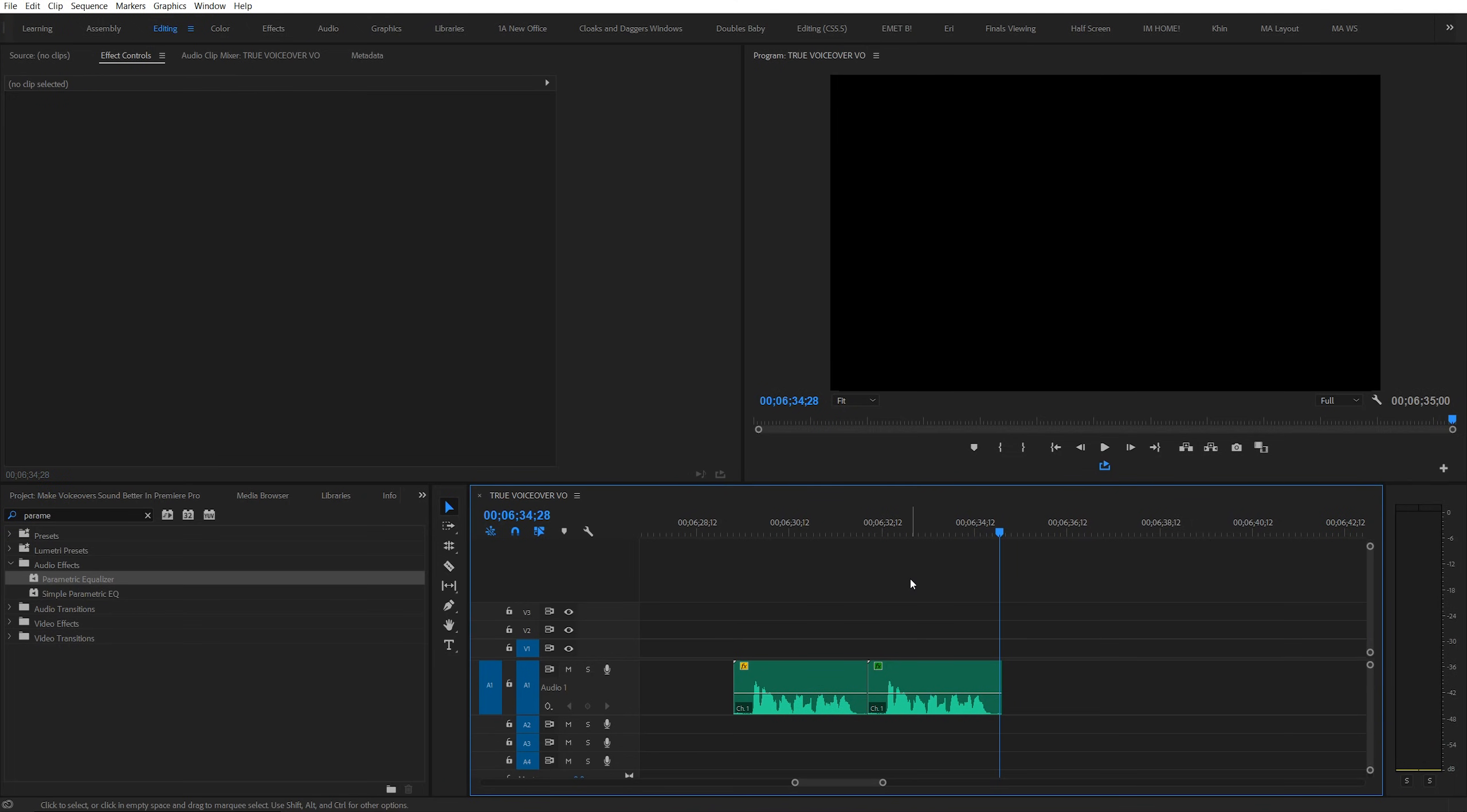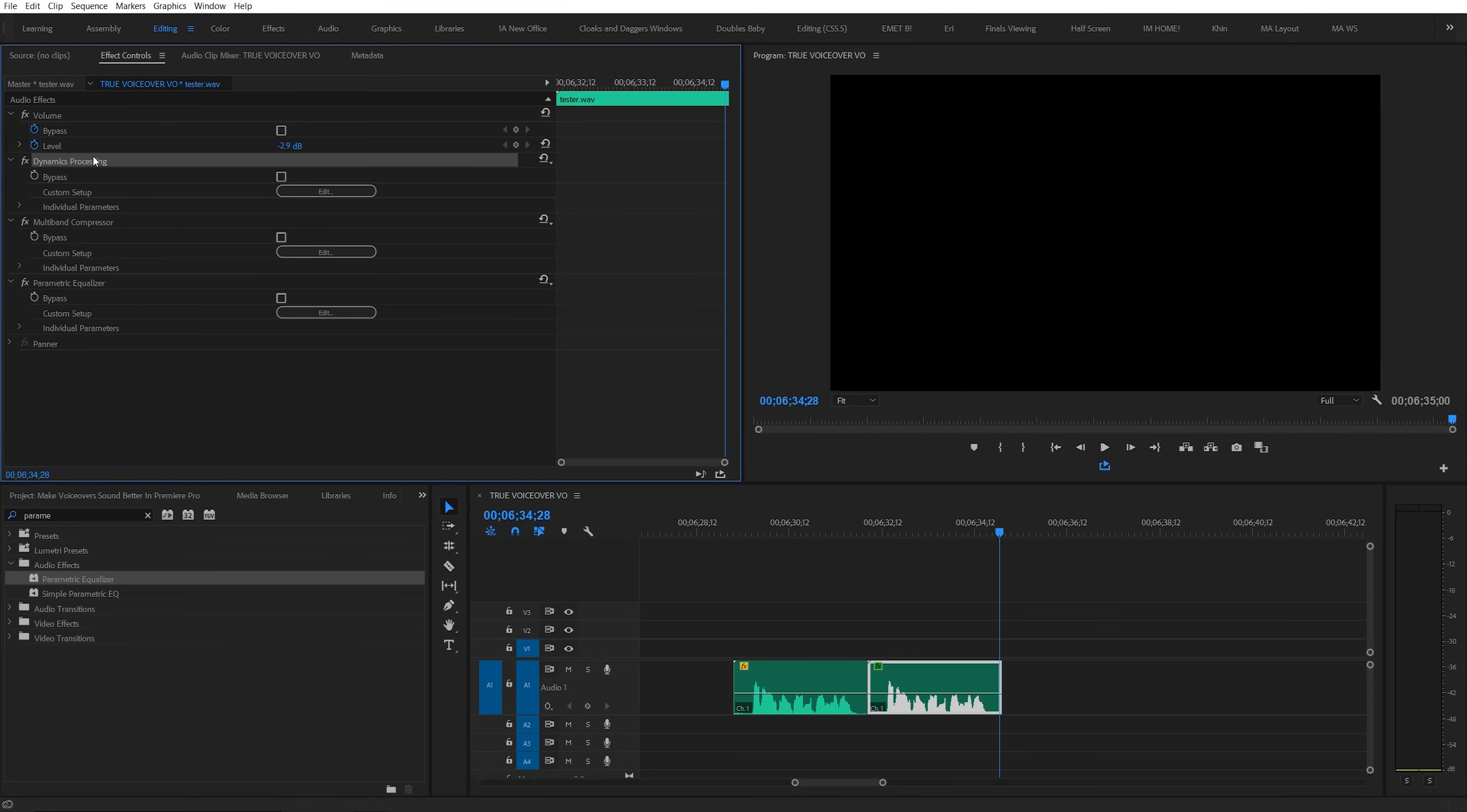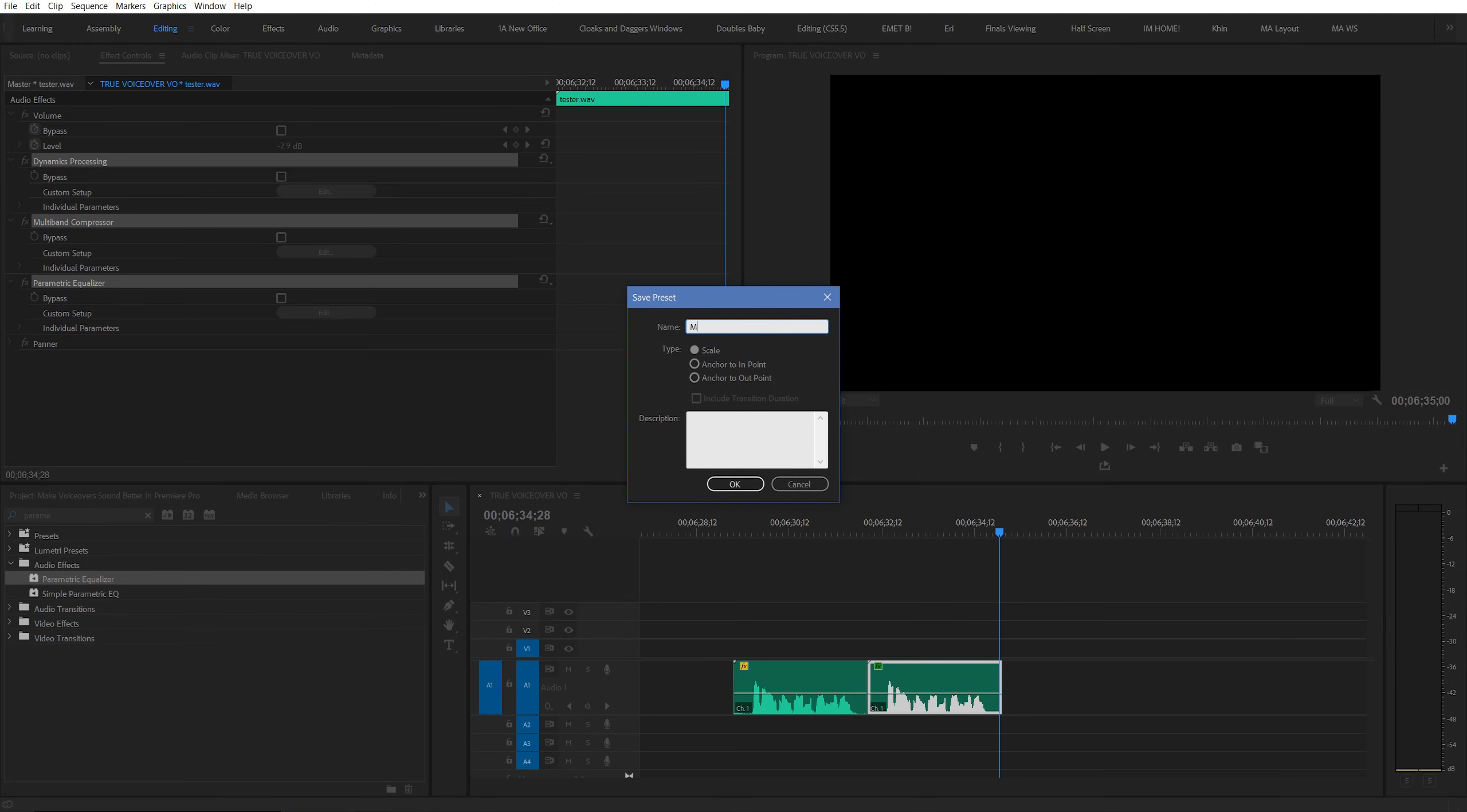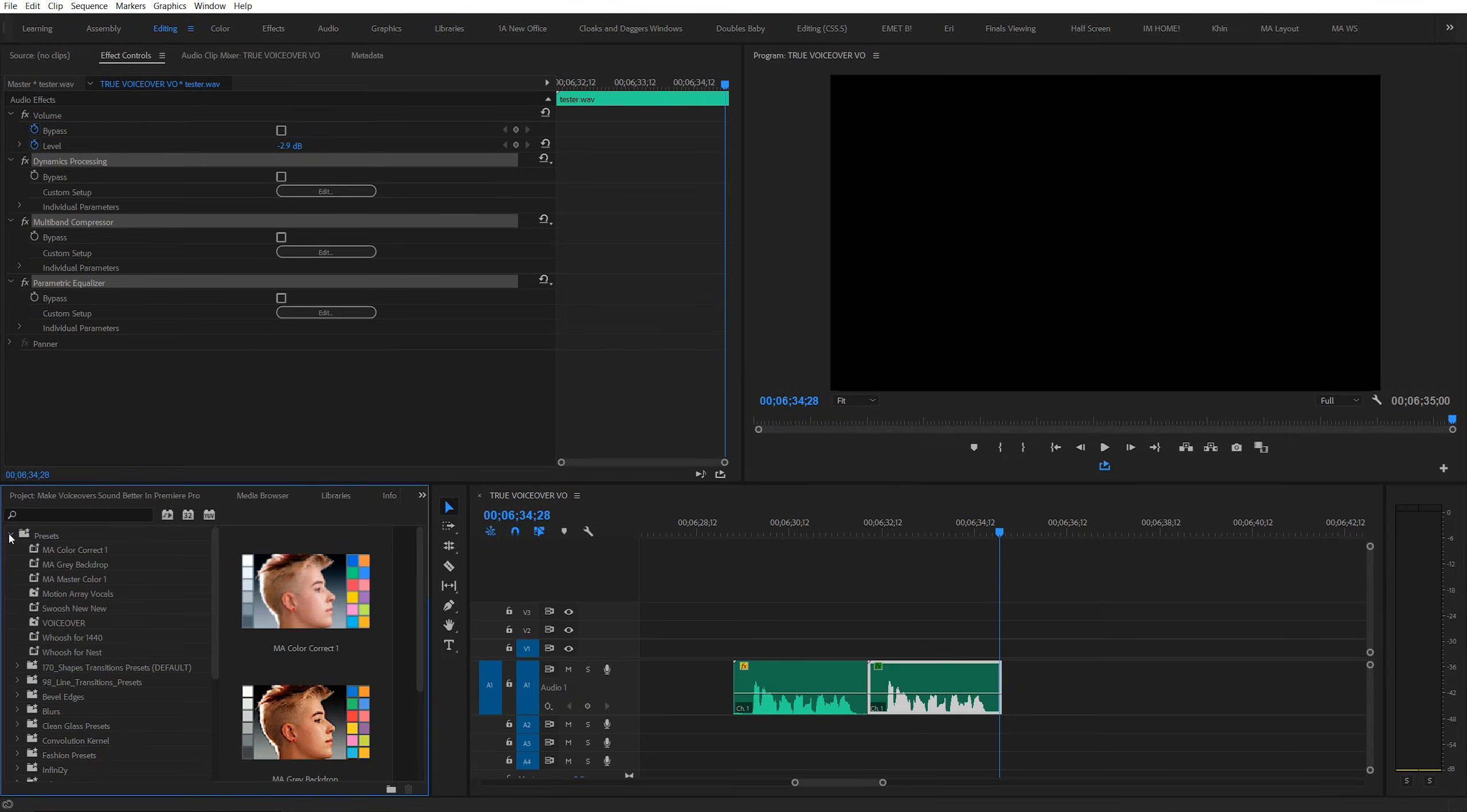And here's the best part. Now you can highlight all of these effects by holding control or command and clicking, and then right click and go to save preset. Name it whatever you want, and now the next time you need to boost your voiceover, the whole process is just a simple click and drag from your preset section.